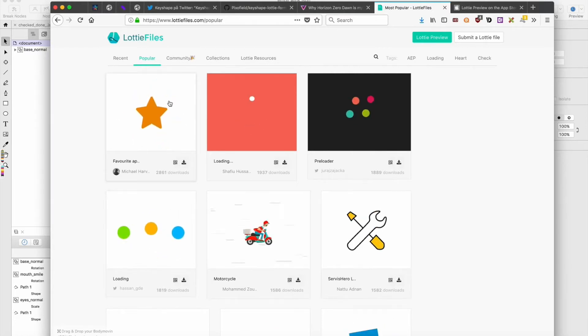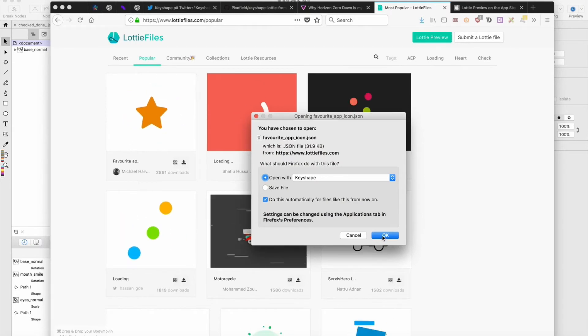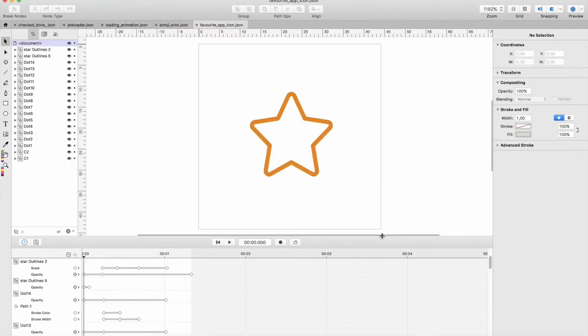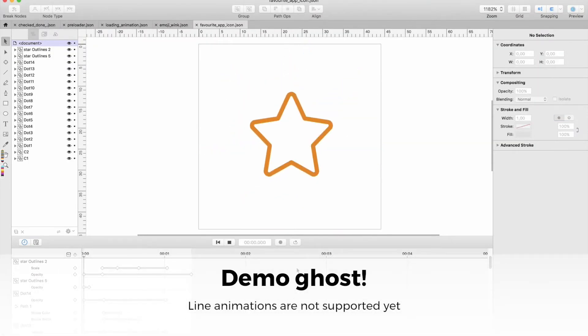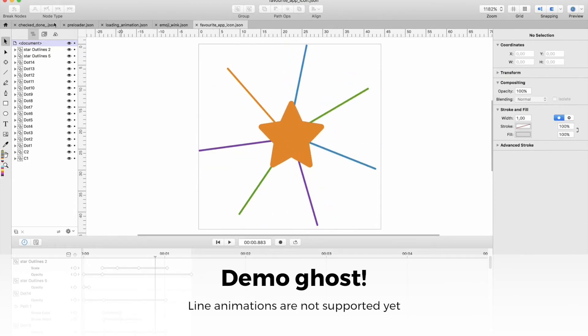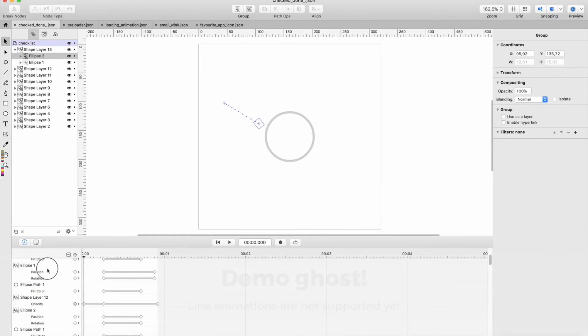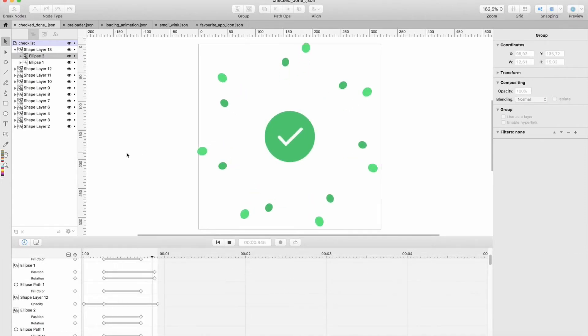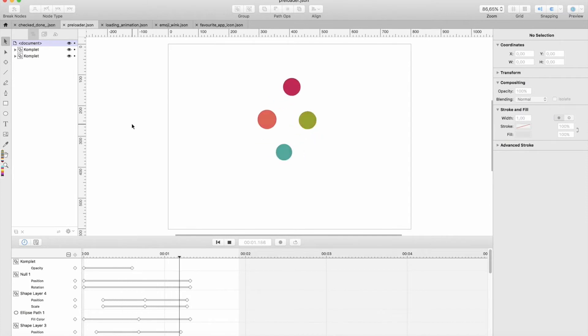You can open them up in Keyshape. Check this out - not everything is supported, but let's try this one. Okay, that went not so well, but you can see that some things are supported. Stuff like this works, stuff like this works...